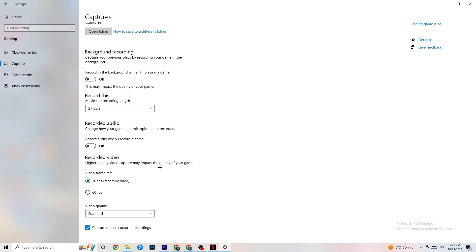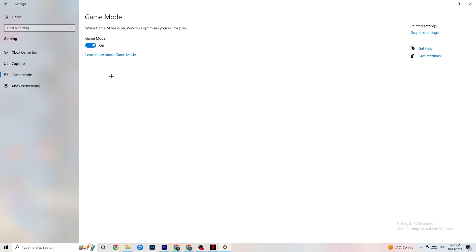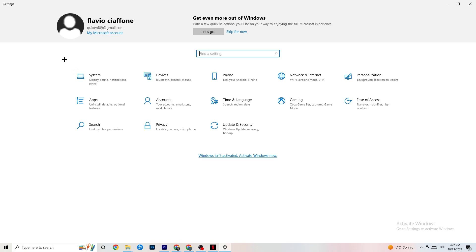Hit Game Mode. This one is a little tricky — I can't tell you definitively to turn it on or off. You need to check it for yourself. Turn it on, try your game, see if it works better, or turn it off. Just check for yourself which setting works better, and once you're finished go back to the main Settings.